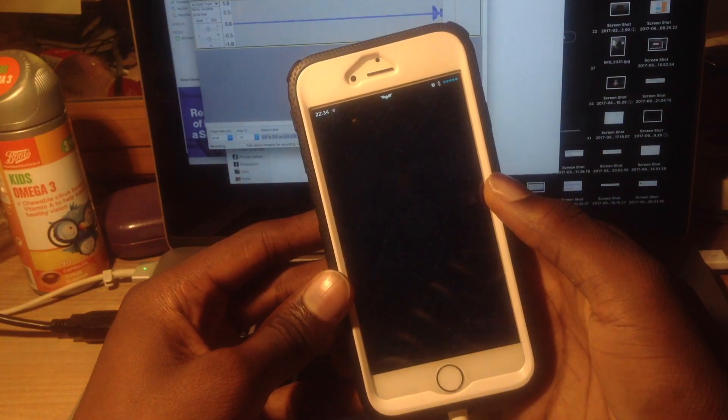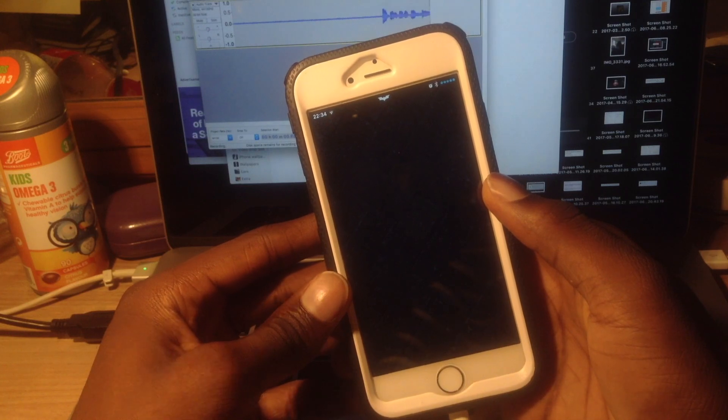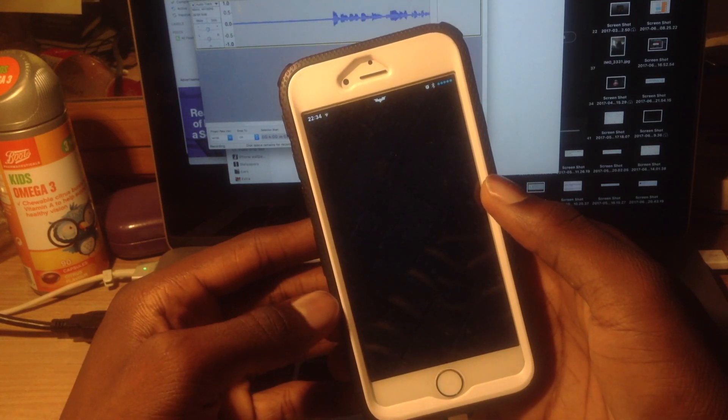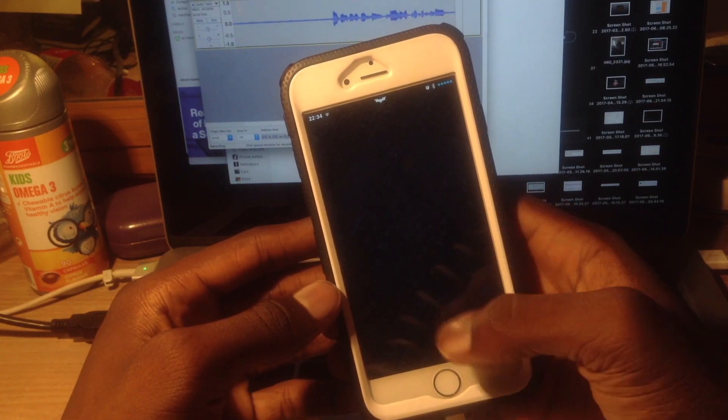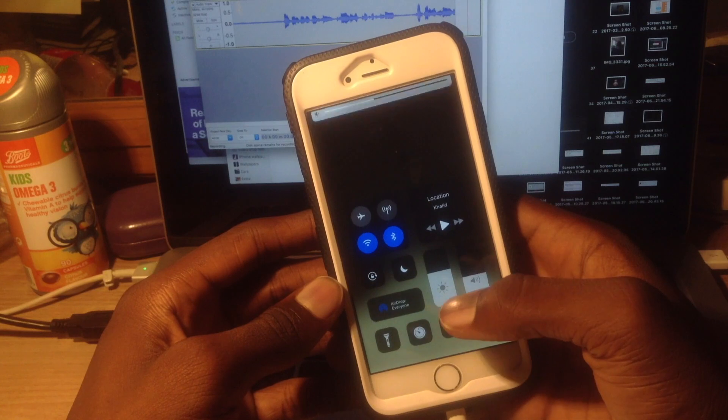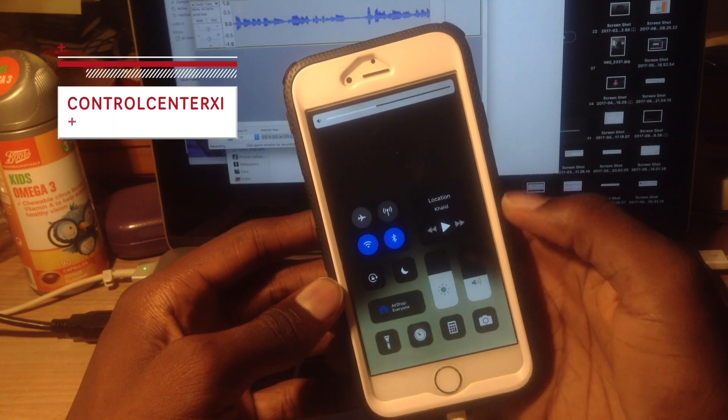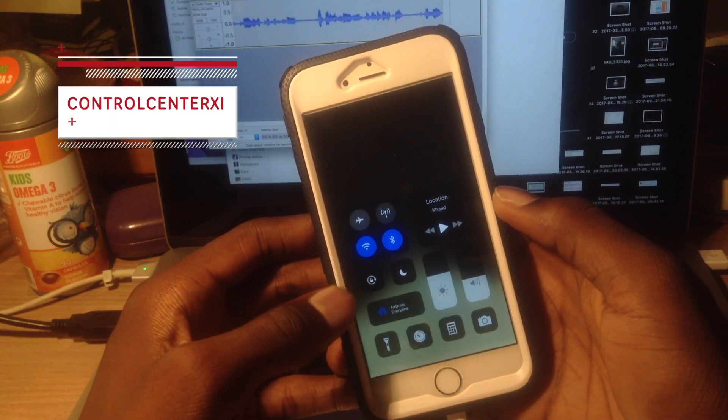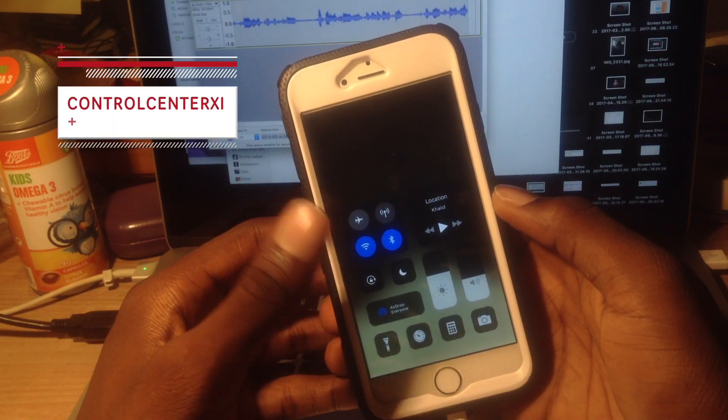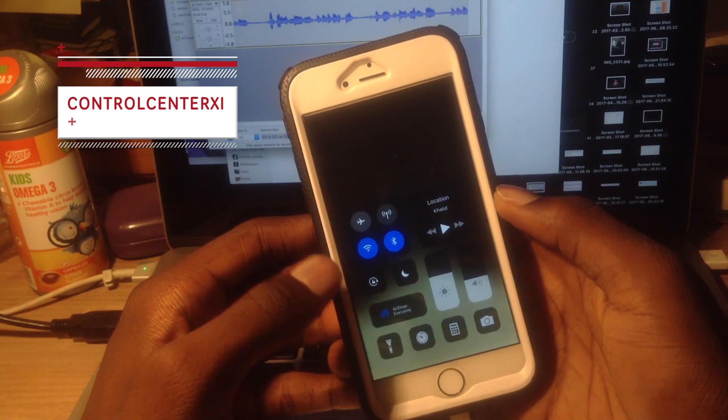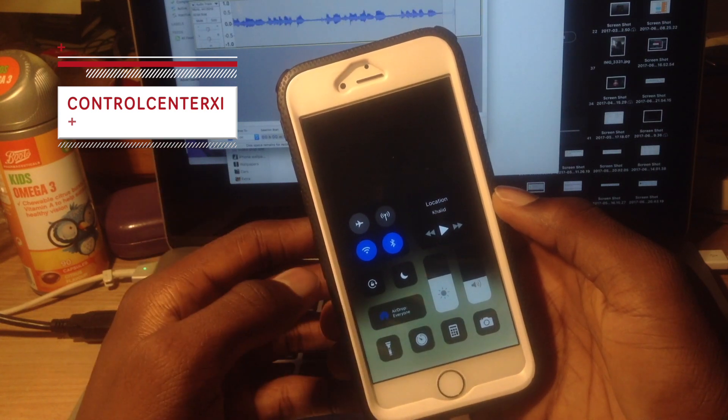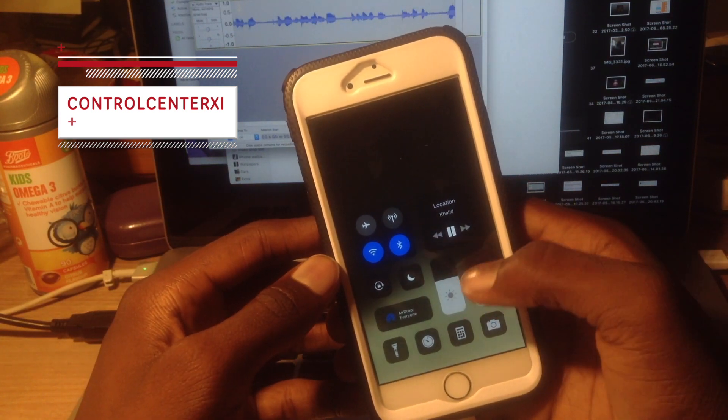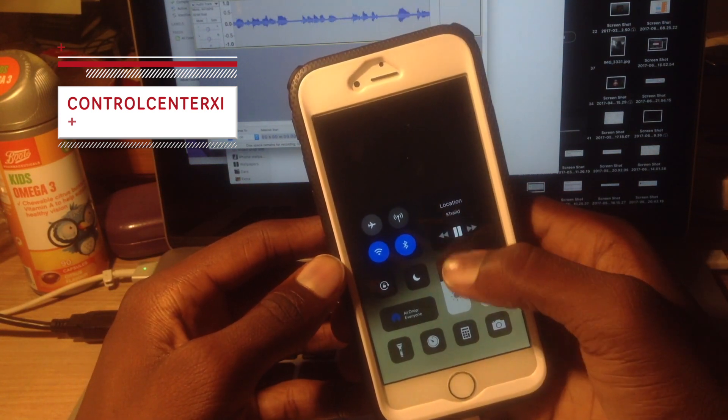Hello fellow Jailbreakers. Today I have two tweaks to show you. The first one is Control Center XI, which gives you an iOS 11 style control center for iOS 10, and it's really cool.